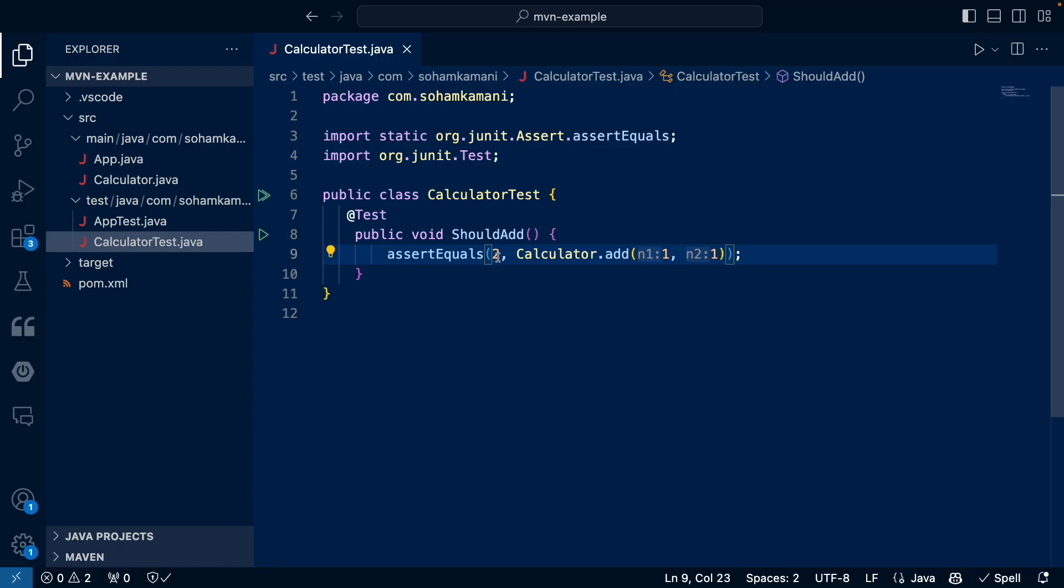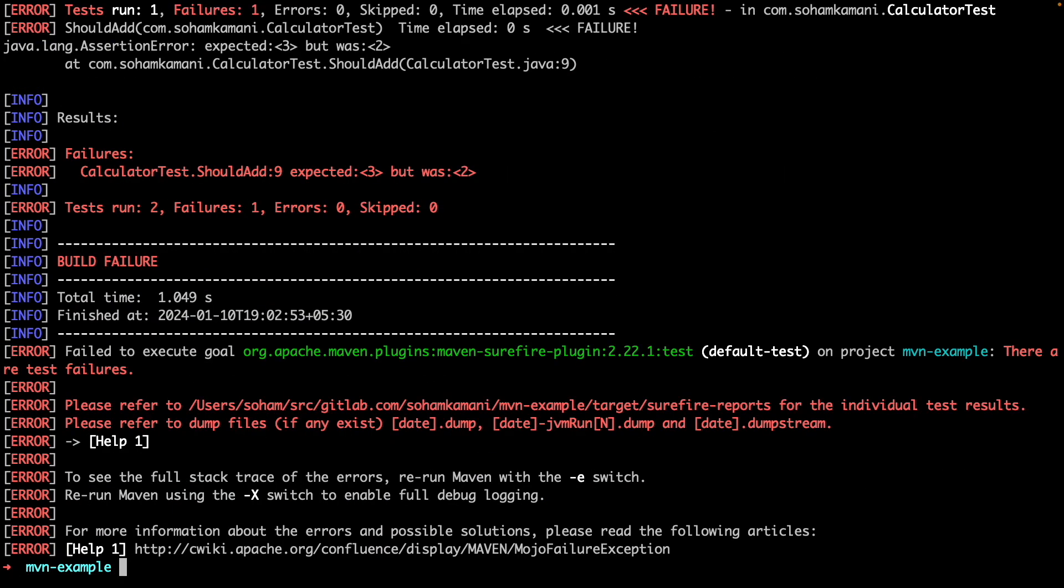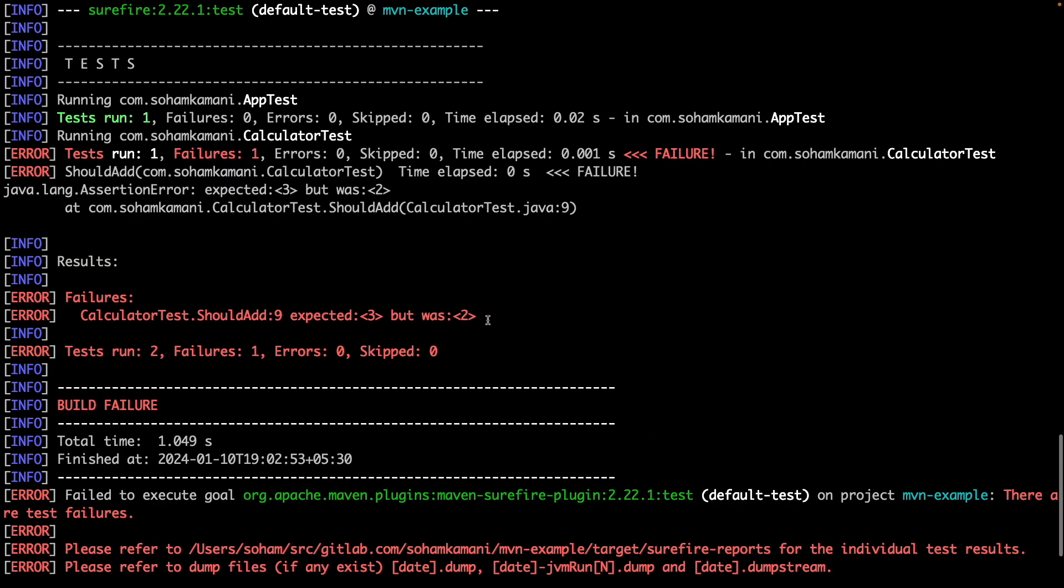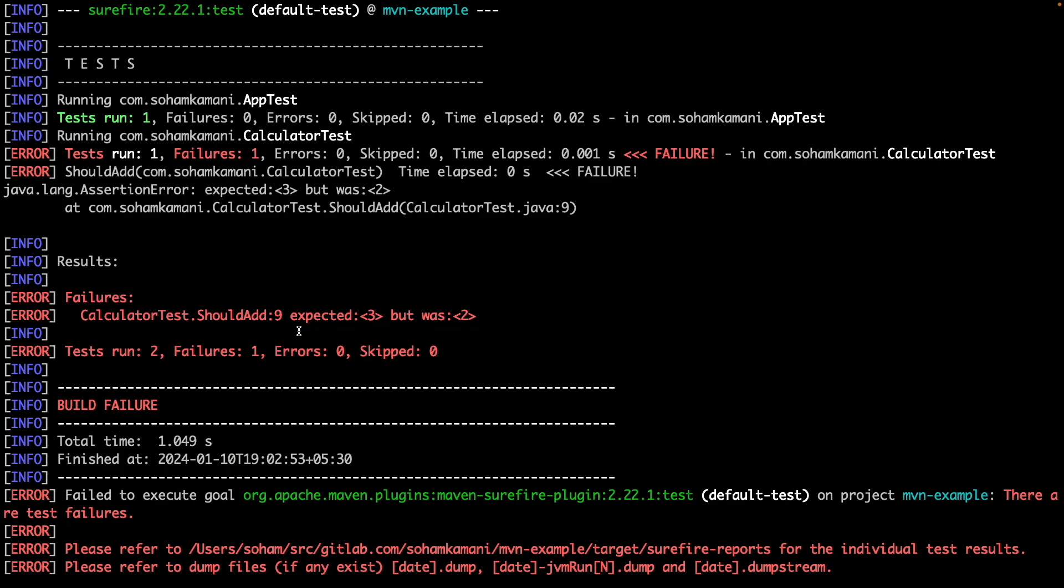We can make a small change here to see what happens if the test fails. Now if we run the tests again, we will get some additional information about the failed test.